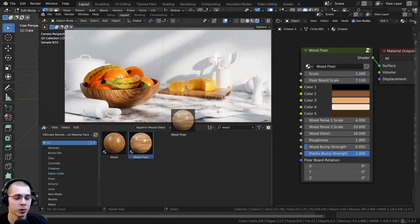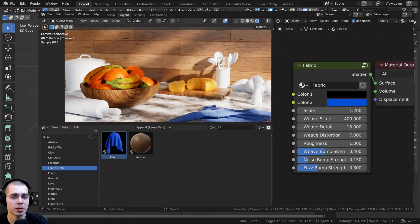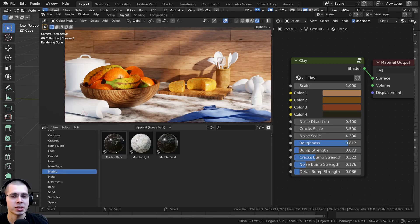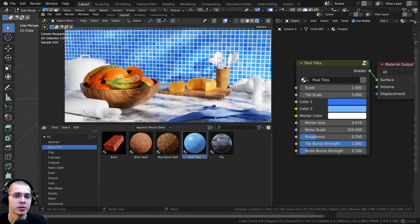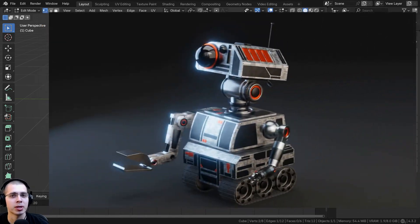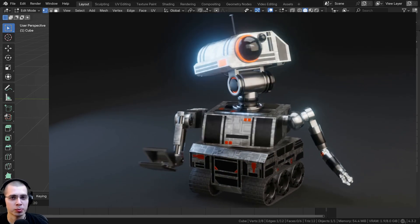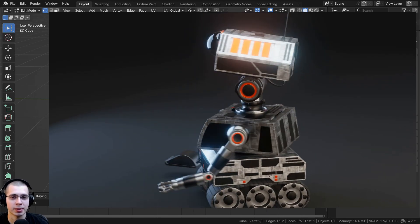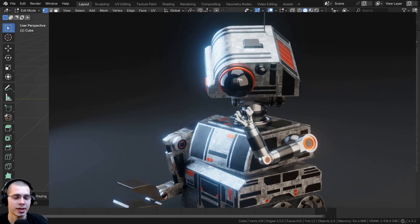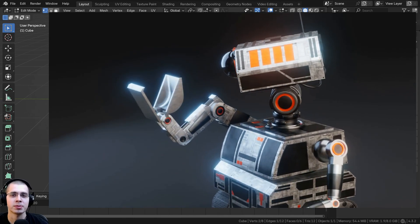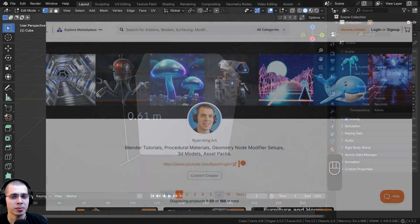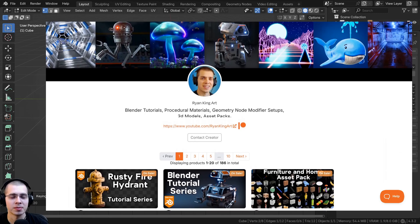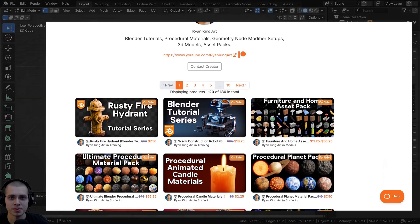For example my ultimate Blender procedural material pack which comes with all my procedural materials pre-setup in Blender's asset browser, also my sci-fi construction robot Blender tutorial series, and I also have lots more Blender products like procedural materials, 3D models and assets, geometry node modifier setups and lots more products. My Blender Market store link is in the description. I hope you found this helpful and thank you for watching.